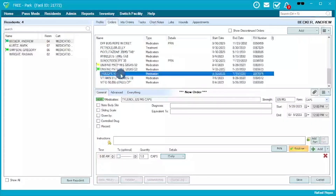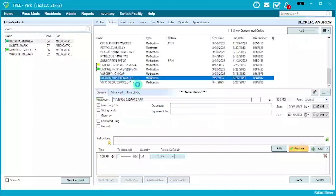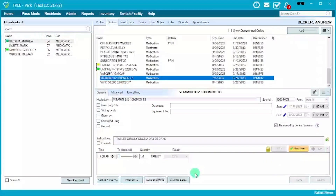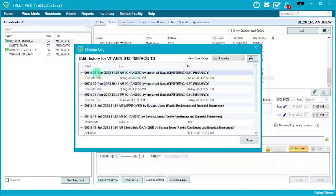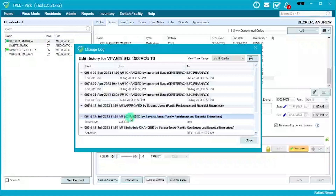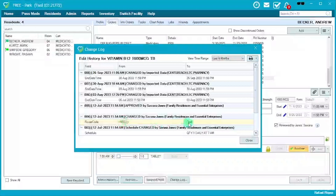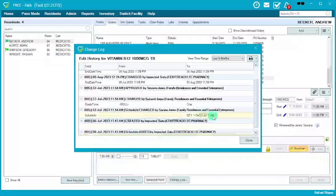Moving back to the items down here: if you ever need to know who made the last change, you can use the Change Log feature. It will tell you the date something was changed and who changed it — for example, that there was imported data by CenterReach, which is the pharmacy. It also shows that on July 12th a change was made by Savannah, specifically that the route went from null to 'Oral' selected. You can always use this audit feature to see exactly who made changes.